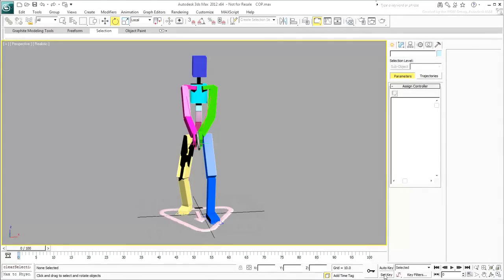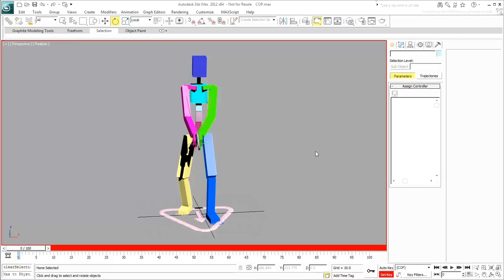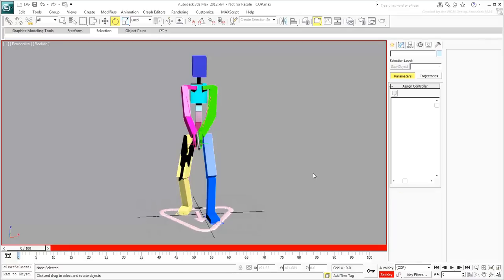Enable Set Key and switch the Selected mode to the selection set you just created. This way, when you create a key for one object, a key is also created for every object in the selection set. If you wish, click the Key Filters button and disable Scale. You won't need to keyframe that track.